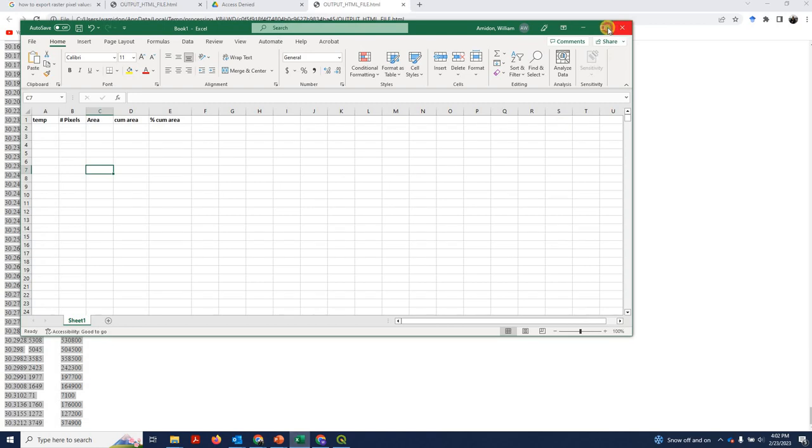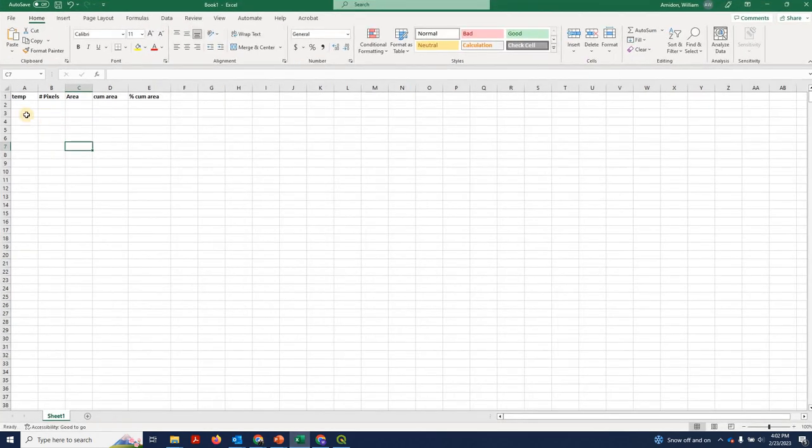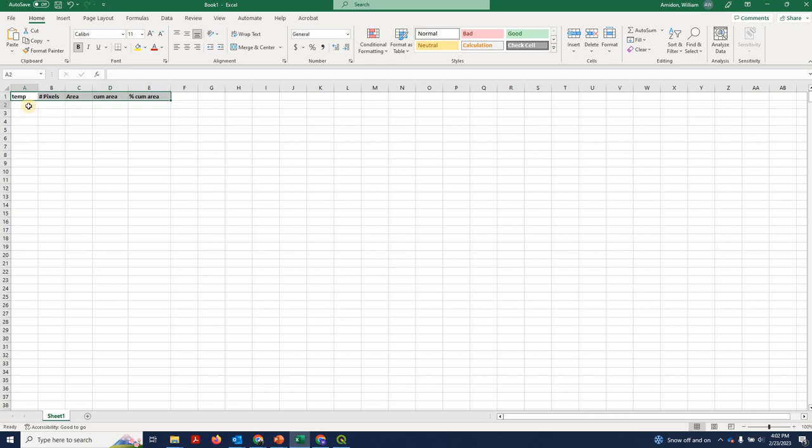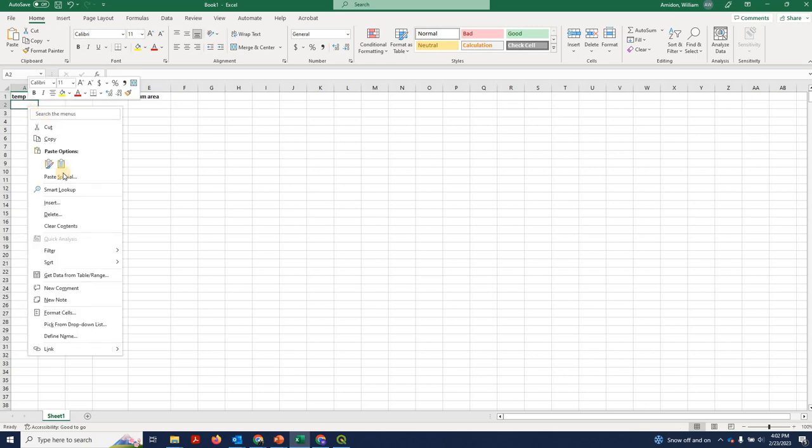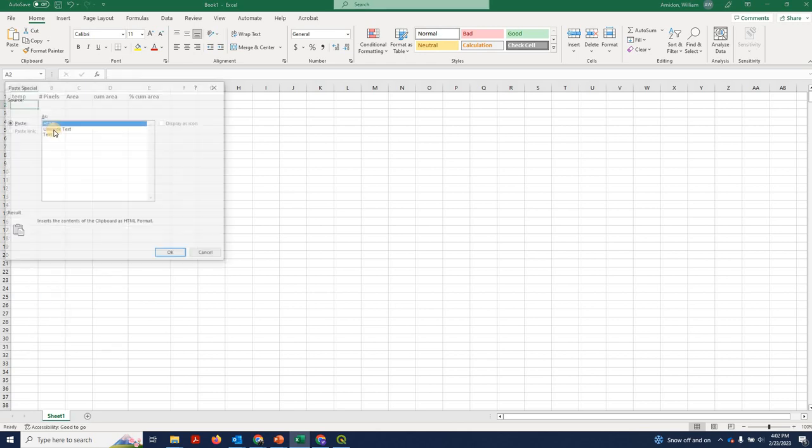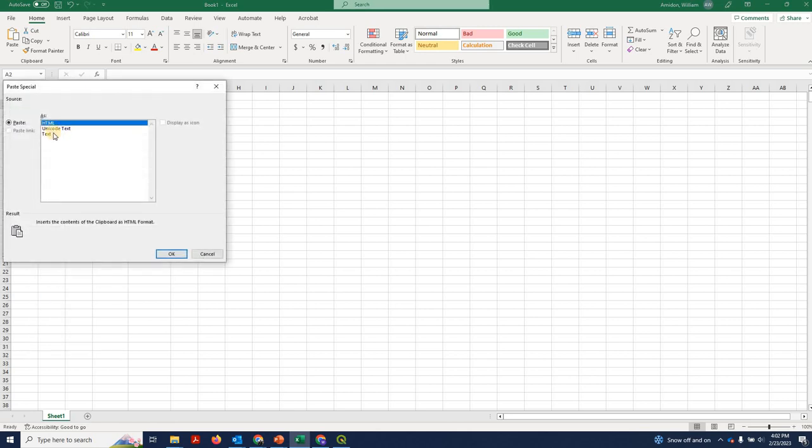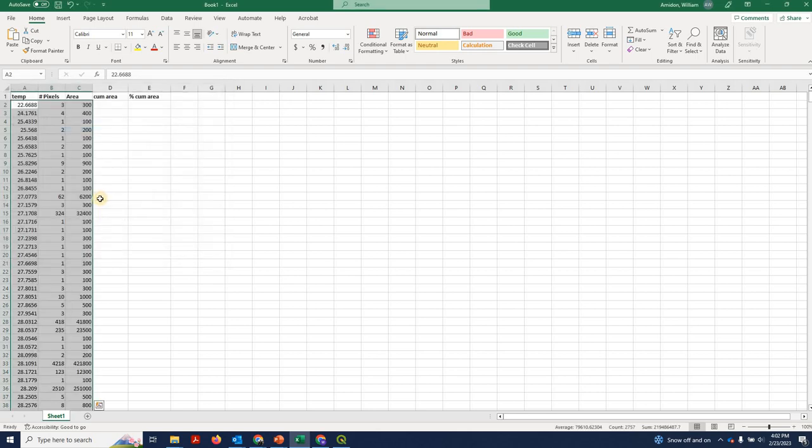And then open up an Excel file. And I've already put some headers into my Excel file here because I knew what was coming. I'm going to right click. I'm going to go to paste special. This is very important. And I'm going to choose Unicode text. So that formatting makes everything come out perfectly in the correct columns.